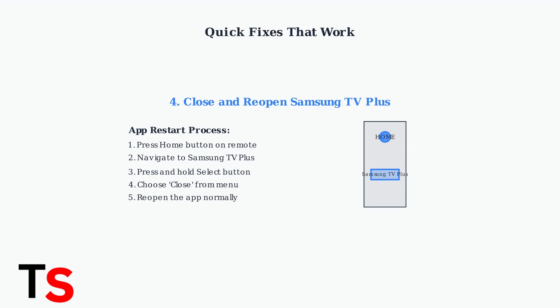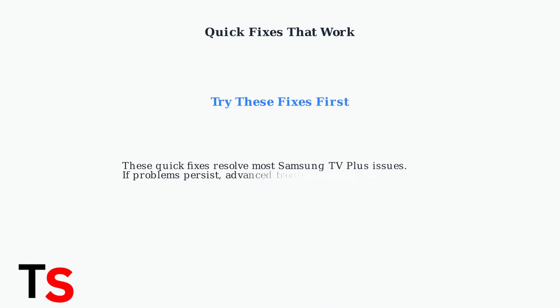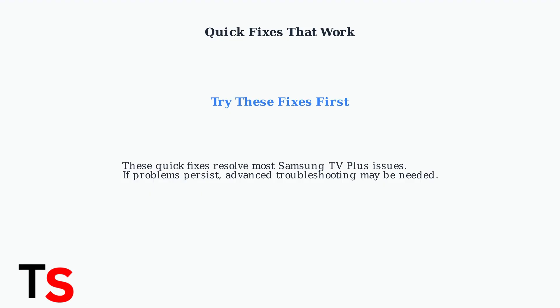This refreshes the app and often resolves minor glitches. These four quick fixes resolve the majority of Samsung TV Plus issues. Start with checking server status, verify your internet connection, restart your TV, and close and reopen the app. Most problems will be solved with these simple steps.